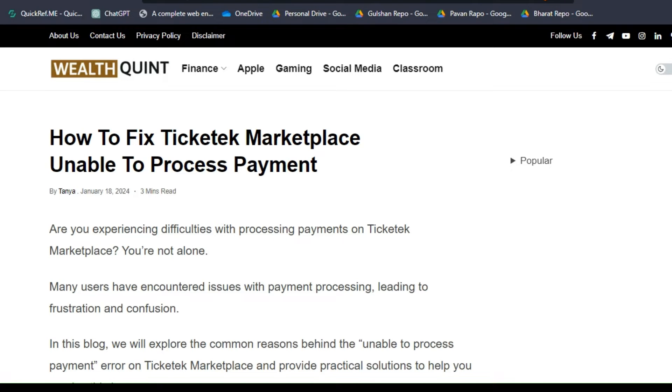Hello everyone, welcome back to our YouTube channel. In this tutorial, I'm going to show you how to fix Ticketek Marketplace unable to process payment.